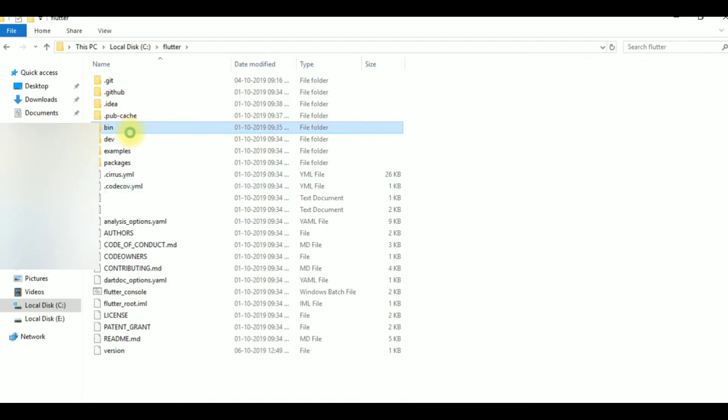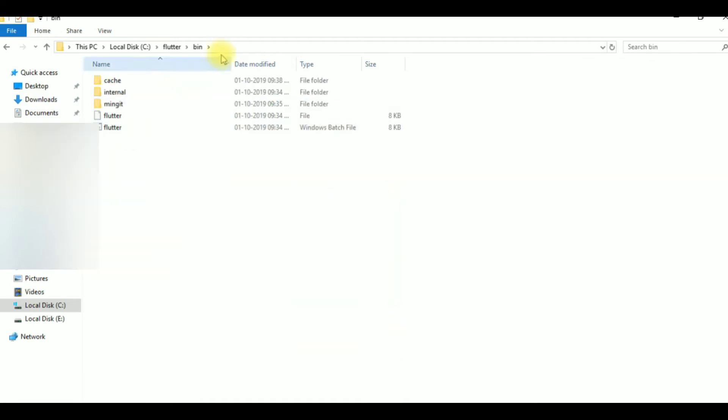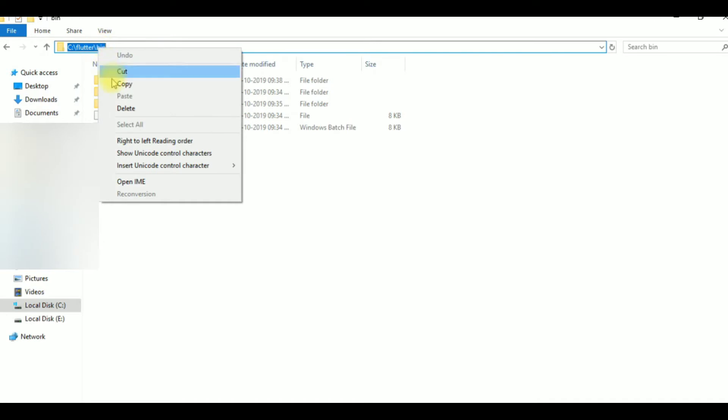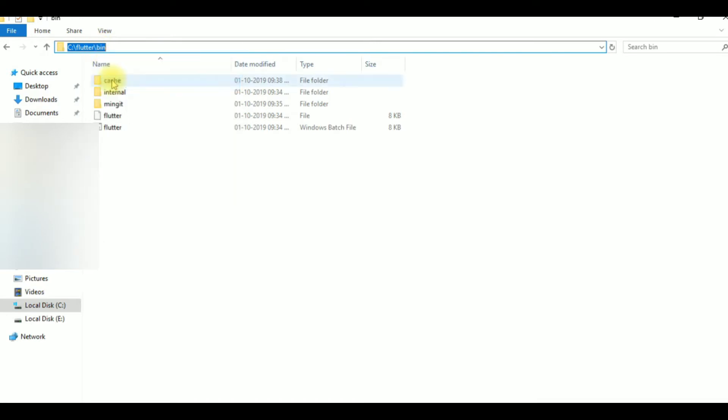Open the folder, open the bin folder, and copy the path.